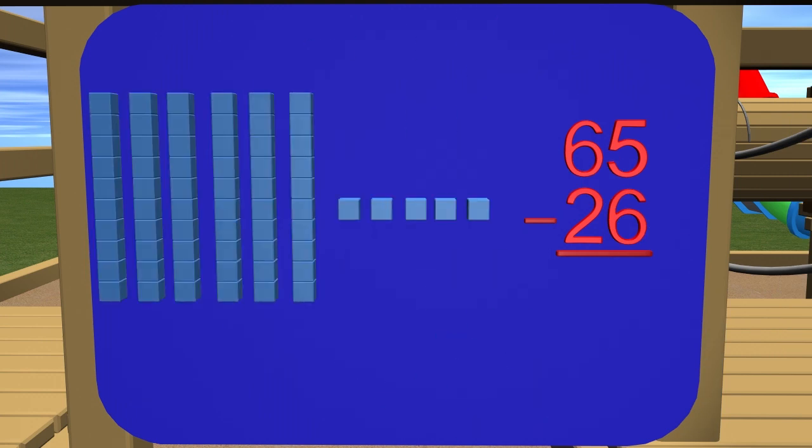Where do we start? Right, we start with subtracting the ones and take 6 away. If we look at the numbers over here on the right, we see the 5 on top and the 6 on bottom. We need to take away 6 but there are only 5 and we can see that with the ones blocks. We will need to regroup to be able to solve this problem.